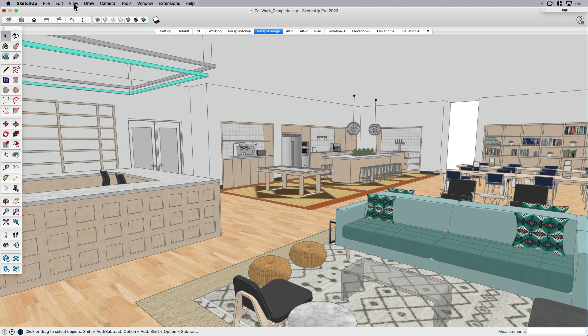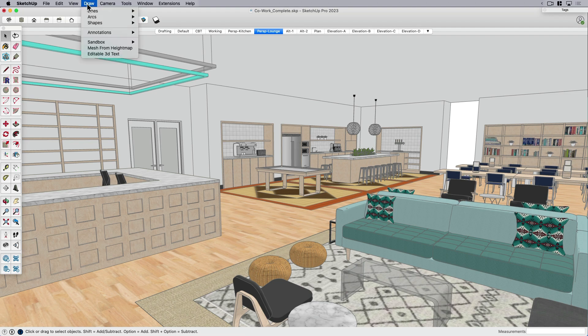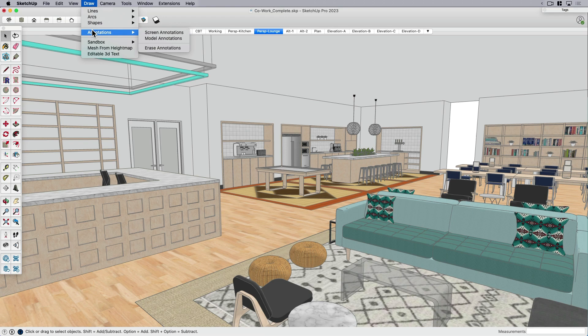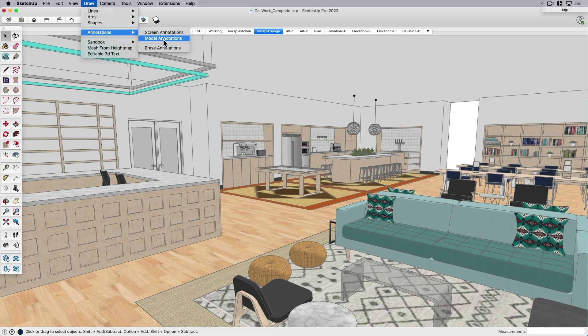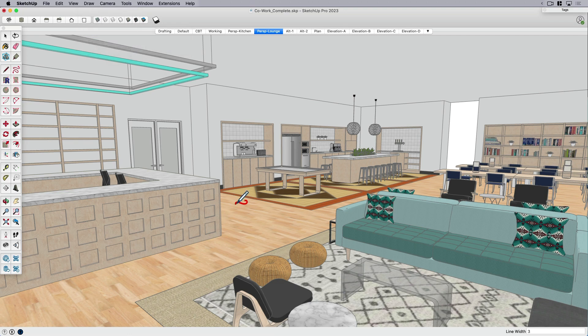So once you've installed the annotations extension, you can come up over here to draw. And then under annotations, we've got two kinds of annotations to choose from. We can do model annotations, which put the line work or the feedback right in the model, or we can do screen annotations. And I'll show you the difference between them. Let's start with model annotations.